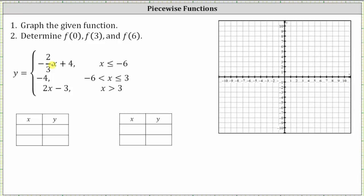Let's begin by determining a point on the line y equals negative two-thirds x plus four for x less than or equal to negative six. We'll do this using a table of values. Since our denominator is three, if we pick a multiple of three for x, the y-coordinate will be an integer, which will be easier to plot. So let's select x equals negative six, which is in the interval x is less than or equal to negative six and is a multiple of three.